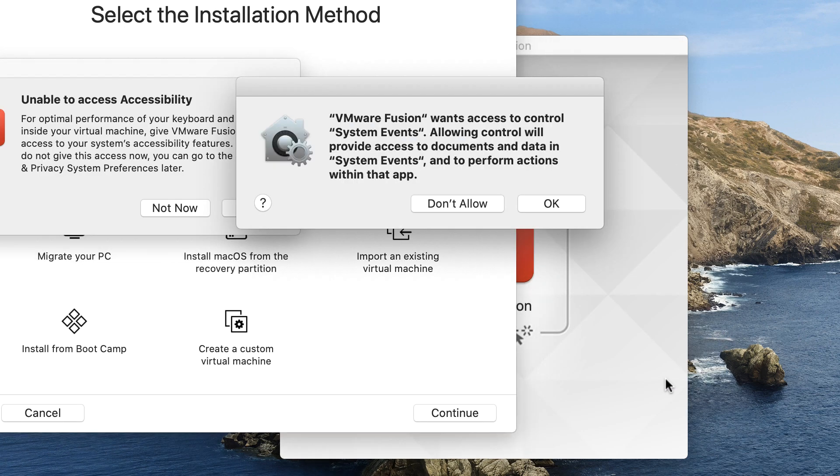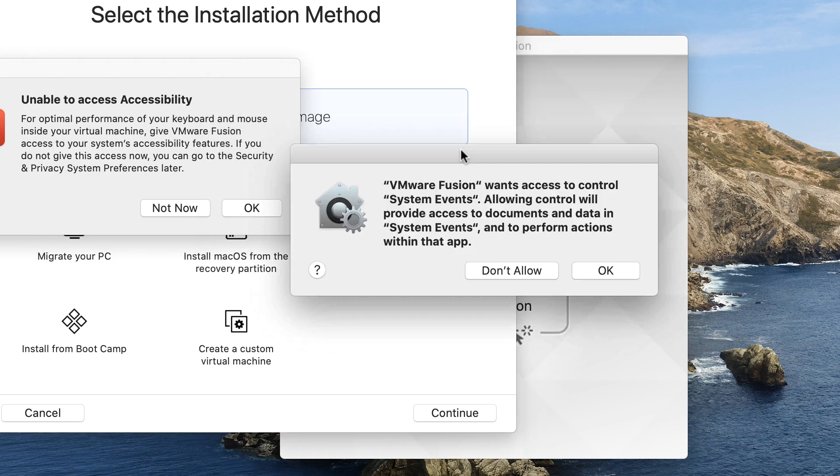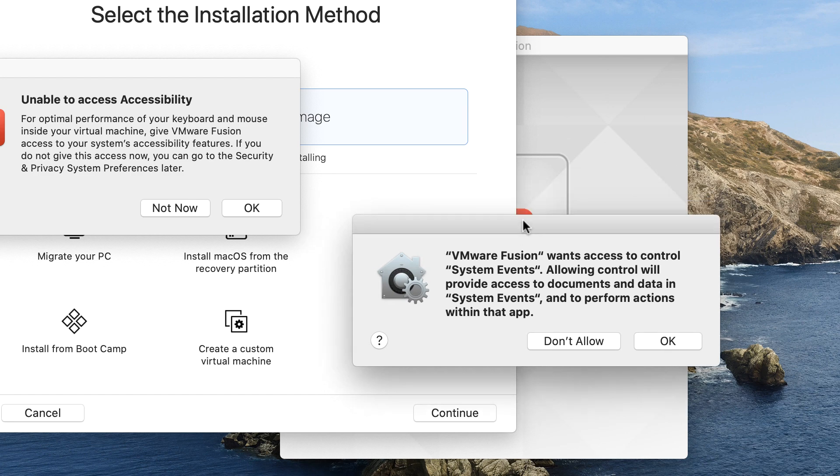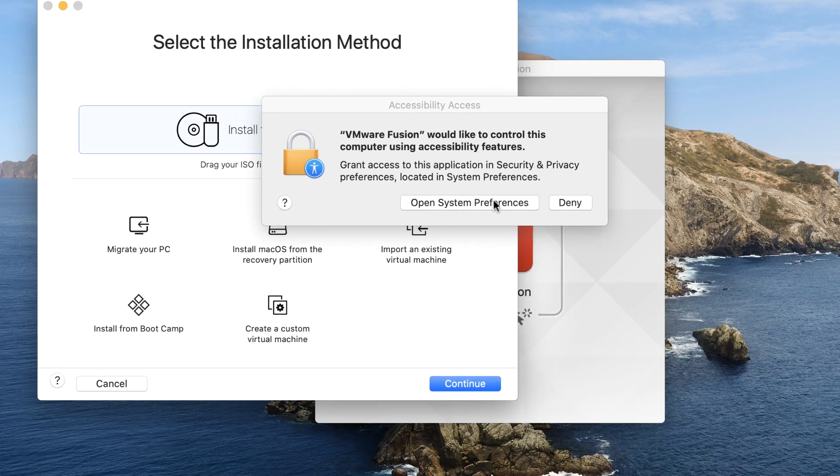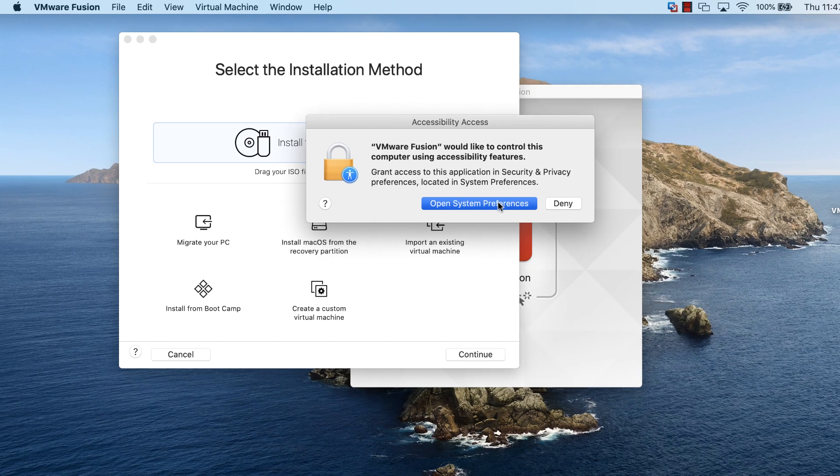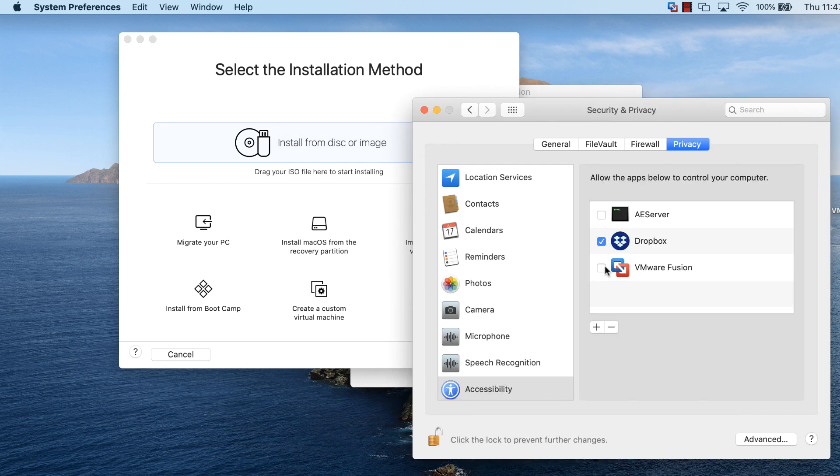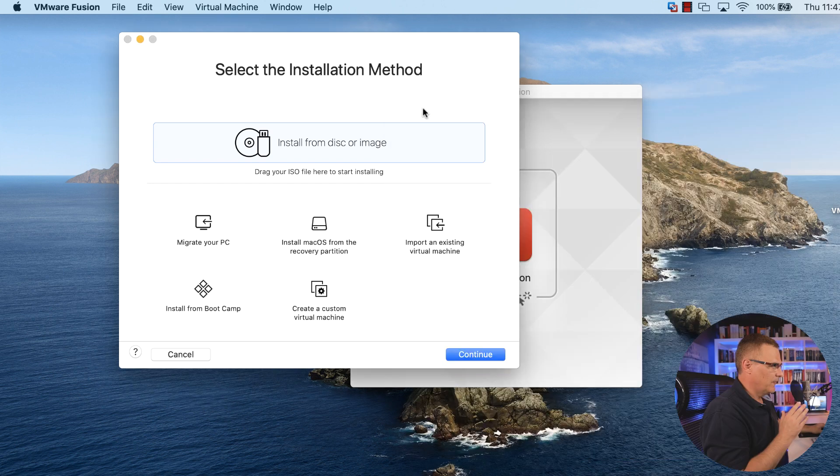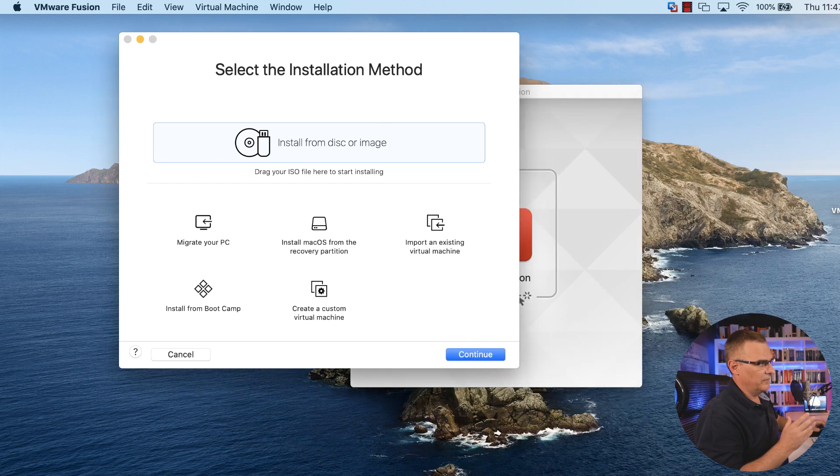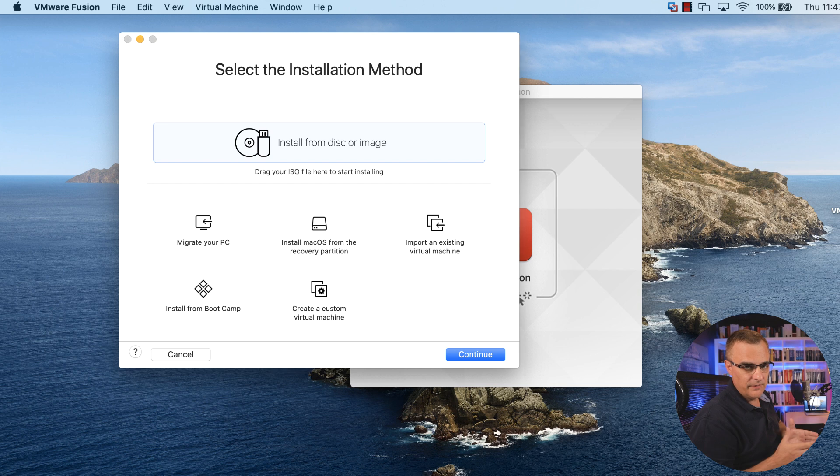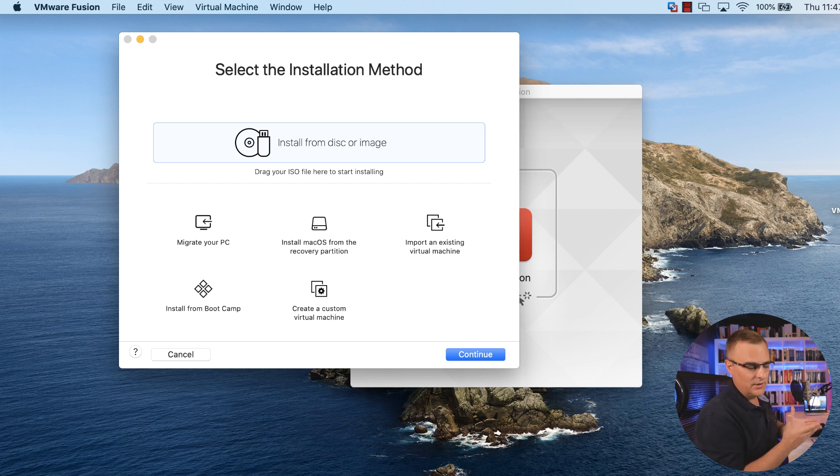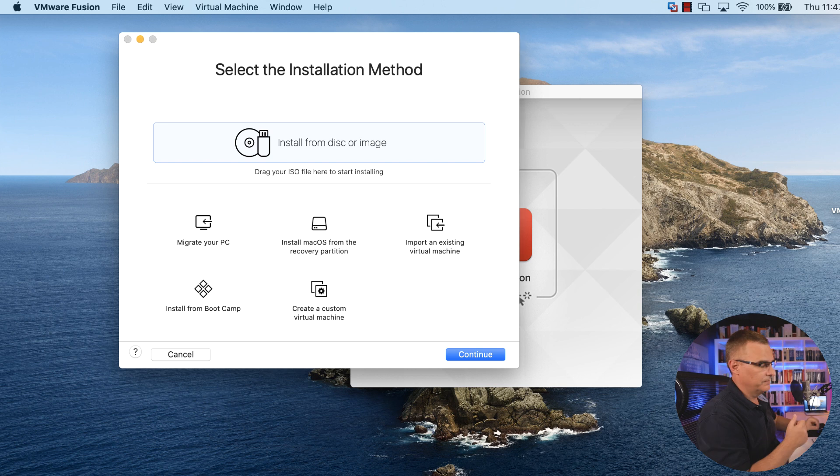I'm going to click okay to allow VMware Fusion to access control system events, and open system preferences to allow VMware Fusion to control my computer. I'll check this little checkbox. In this version of macOS, there are so many security features, you have to allow a whole bunch of things before you can actually start using VMware Fusion.